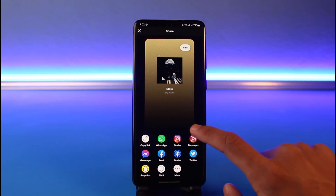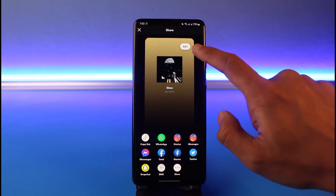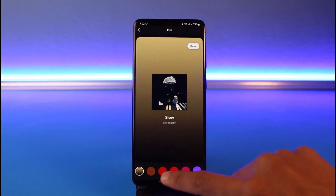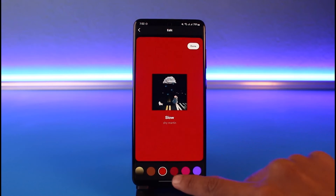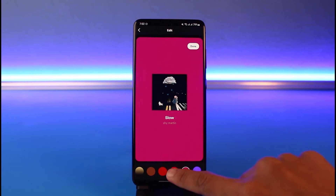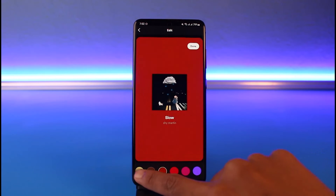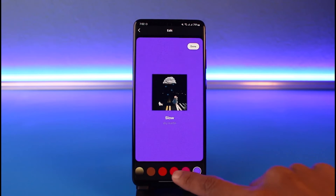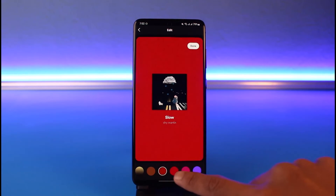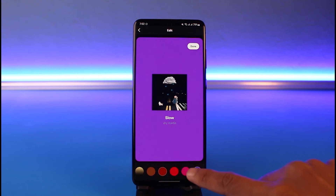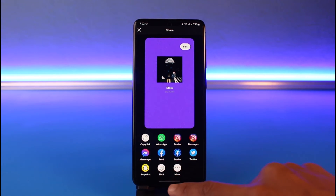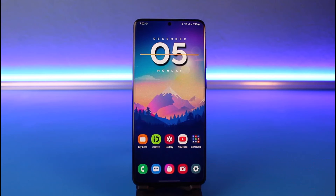That is one way you can change the Spotify background. Alternatively, you can tap on the edit button right next to it to change the background. Right before you share to your Instagram story, you can find the edit button. Let's say I'm happy with the purple one — I'll tap the Done button, and now I can select the option called Stories. That's all it takes to change the Spotify background on Instagram Stories.